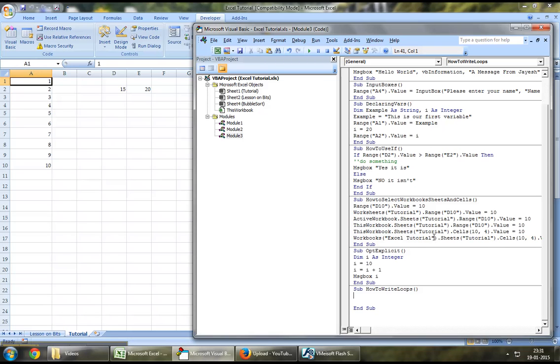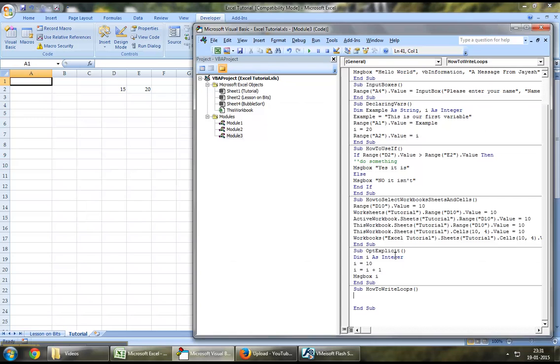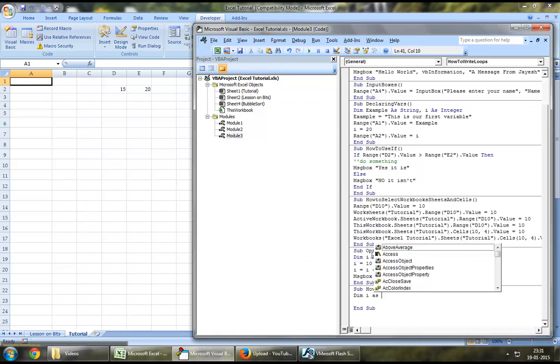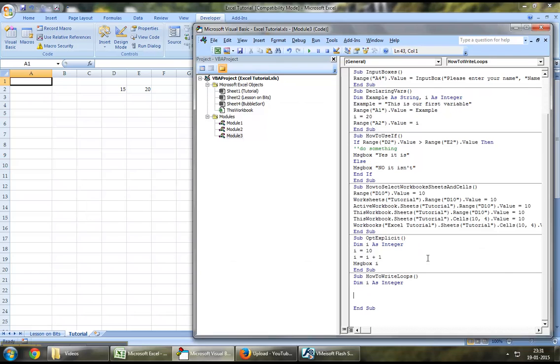So let's start off with our first loop using the same example. Firstly, you may want to define a variable as an integer. A loop does run with the help of numbers, so you may want to define a variable.